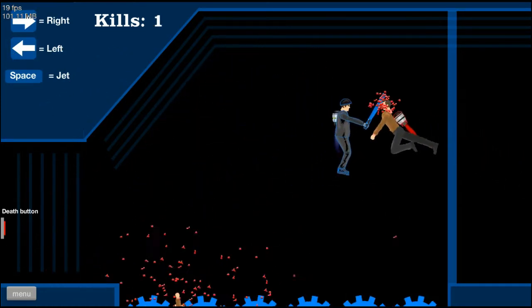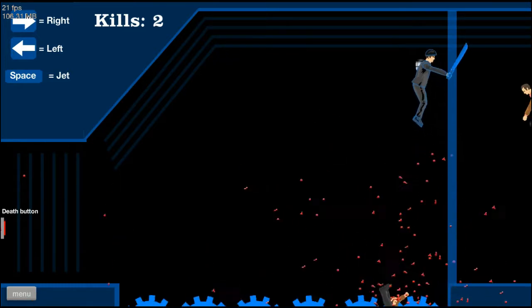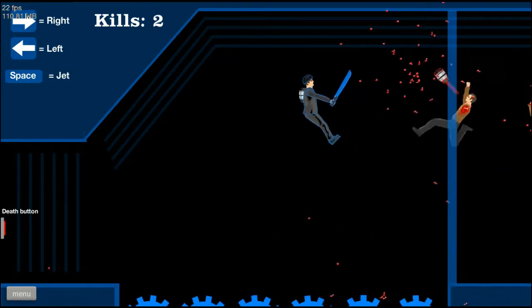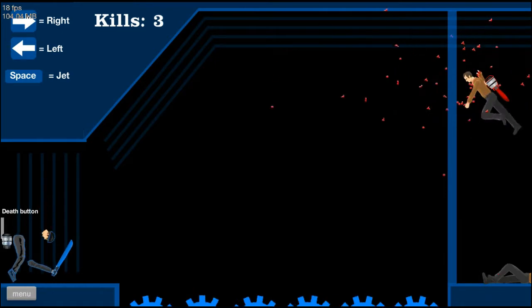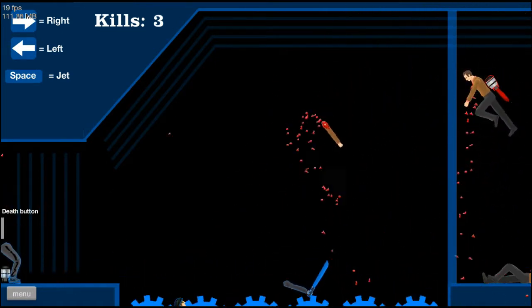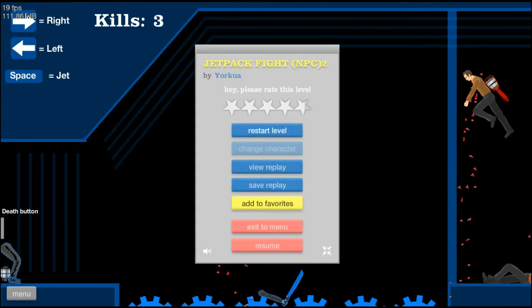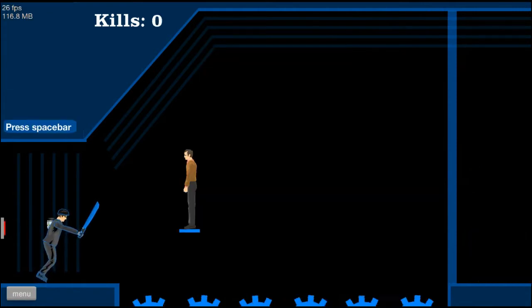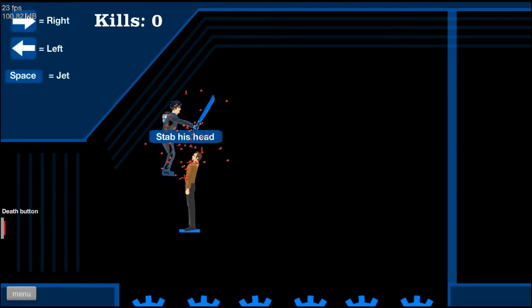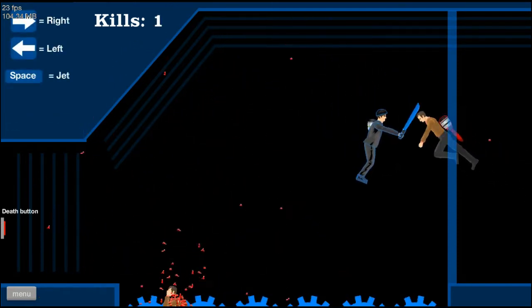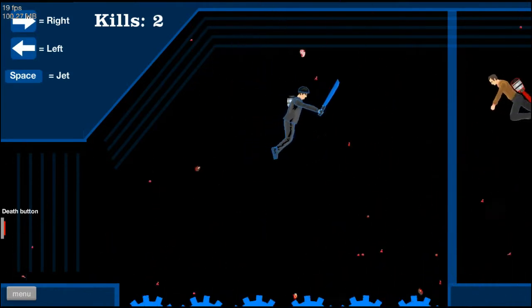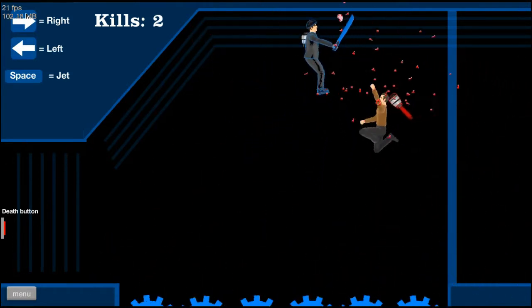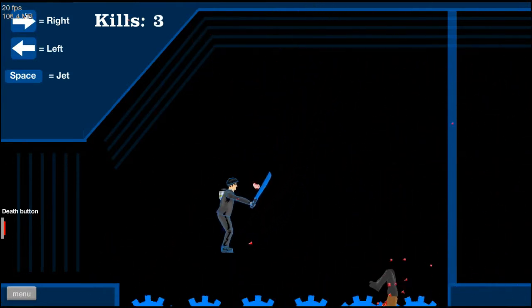Oh kill him! Oh my god whoever made this map is a freaking legend. I think I just killed myself. Alright looks like we gotta do it again then. Let's go. Stab his head, stab his head, no problem.